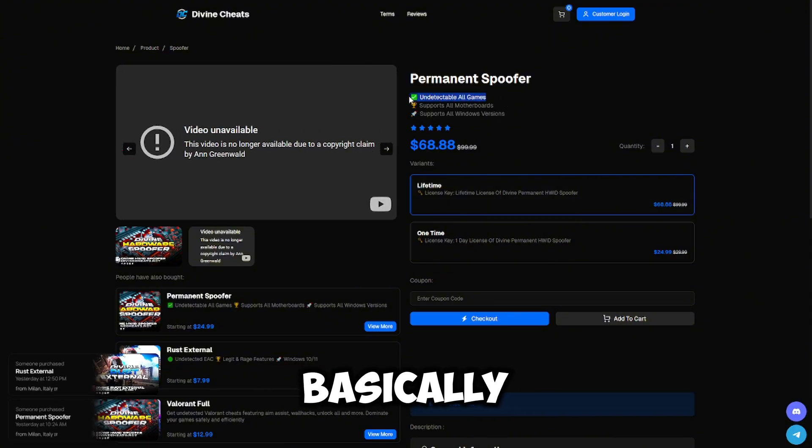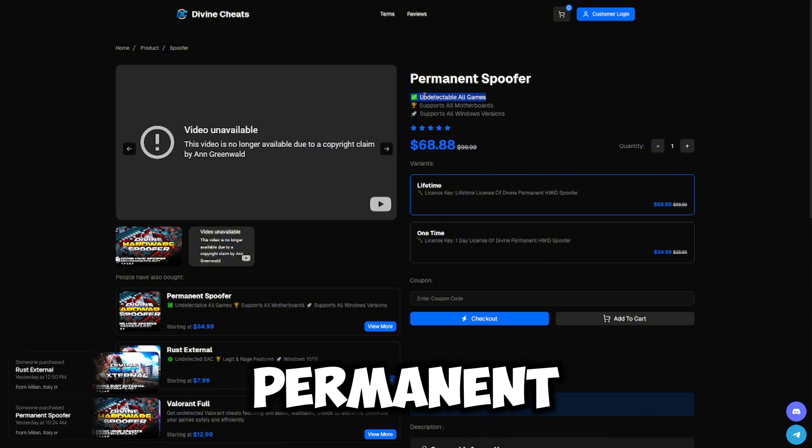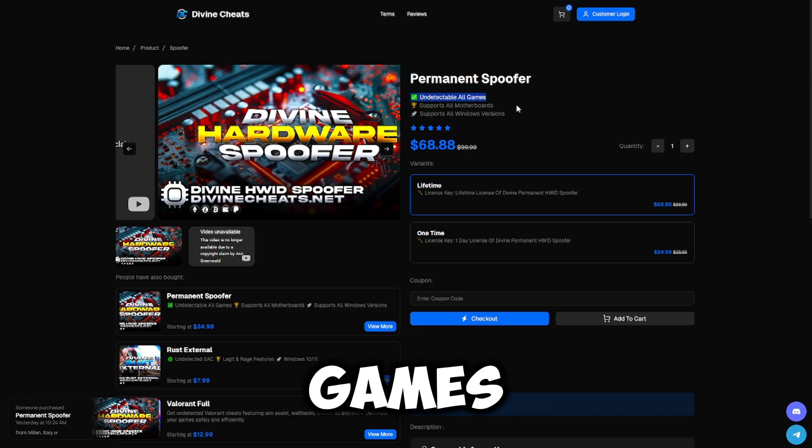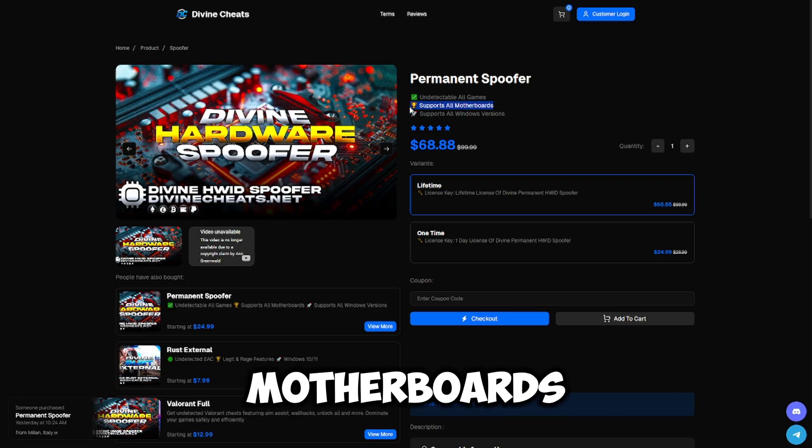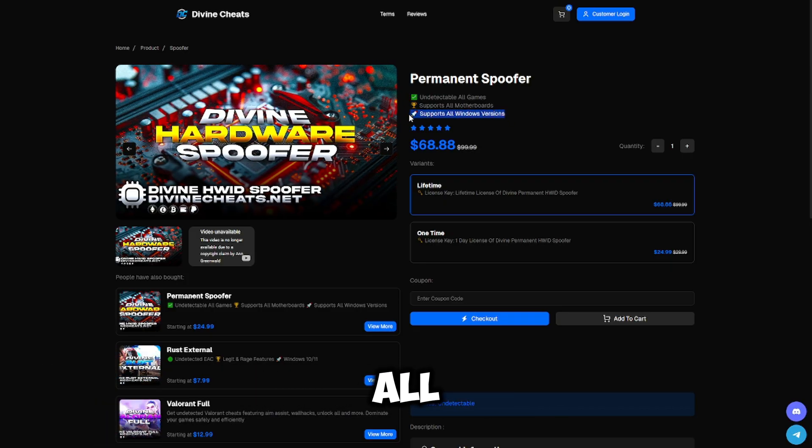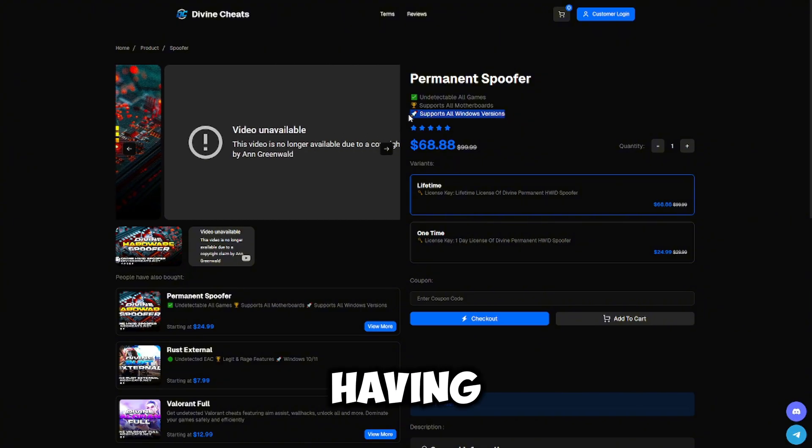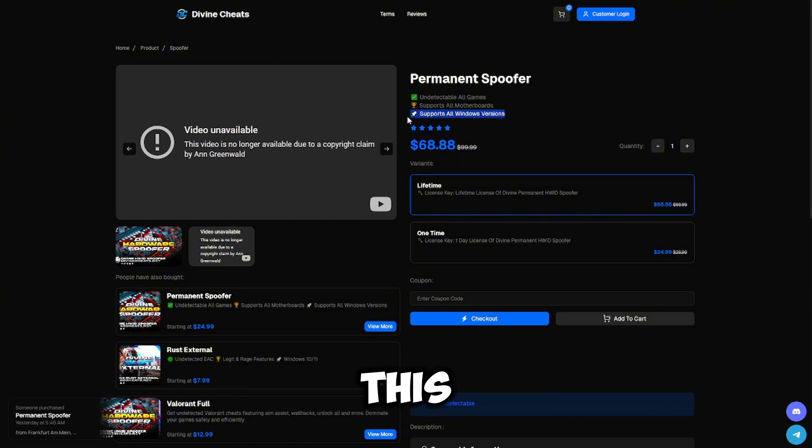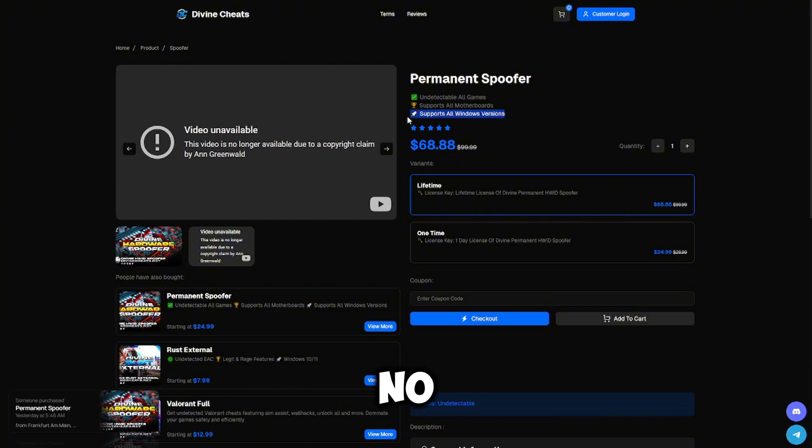Here is the permanent spoofer features: undetectable on all games, supports all motherboards, and supports all Windows versions. So you will not be having any issues with compatibility. The spoofer is going to work for you no matter what.